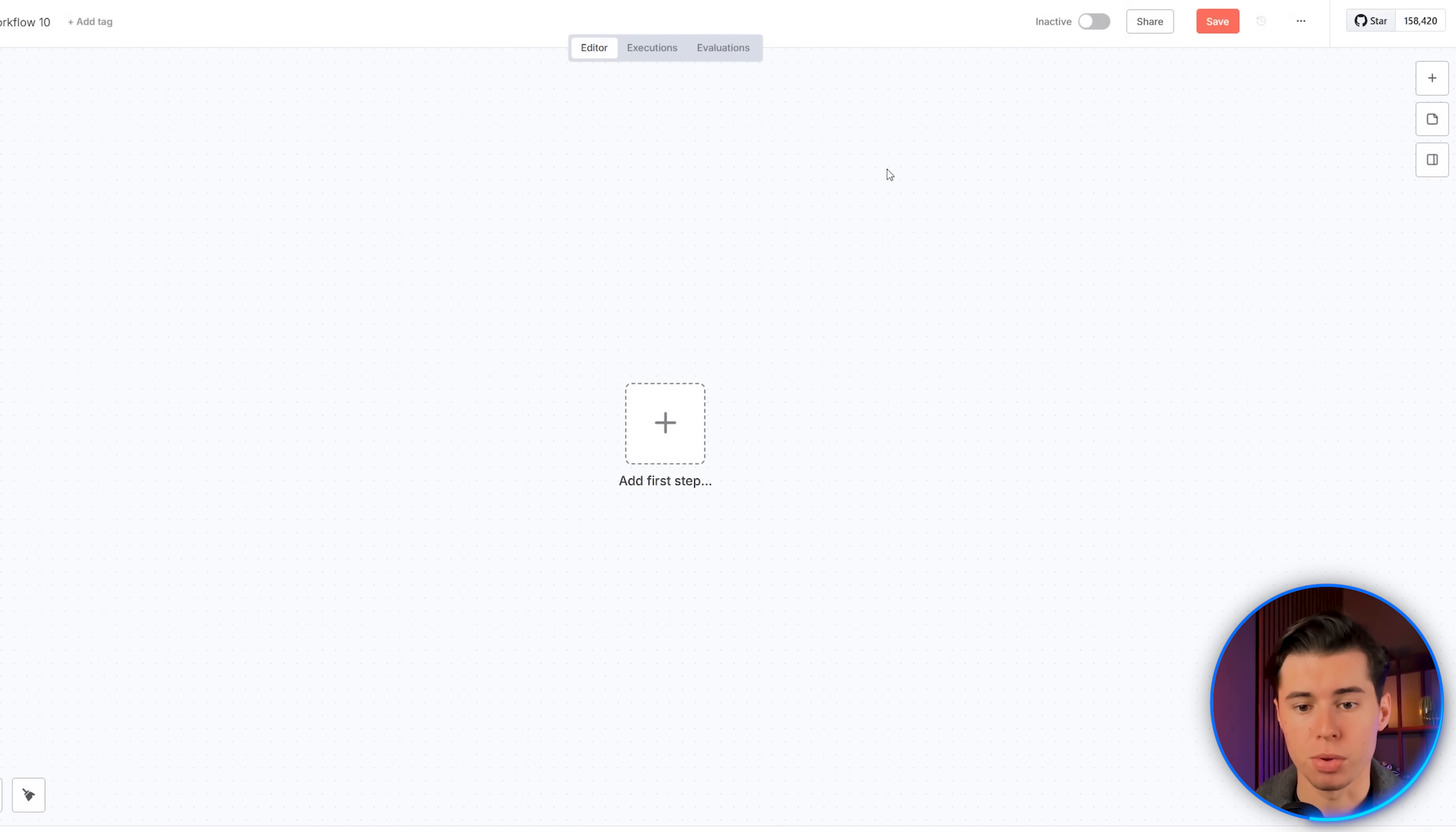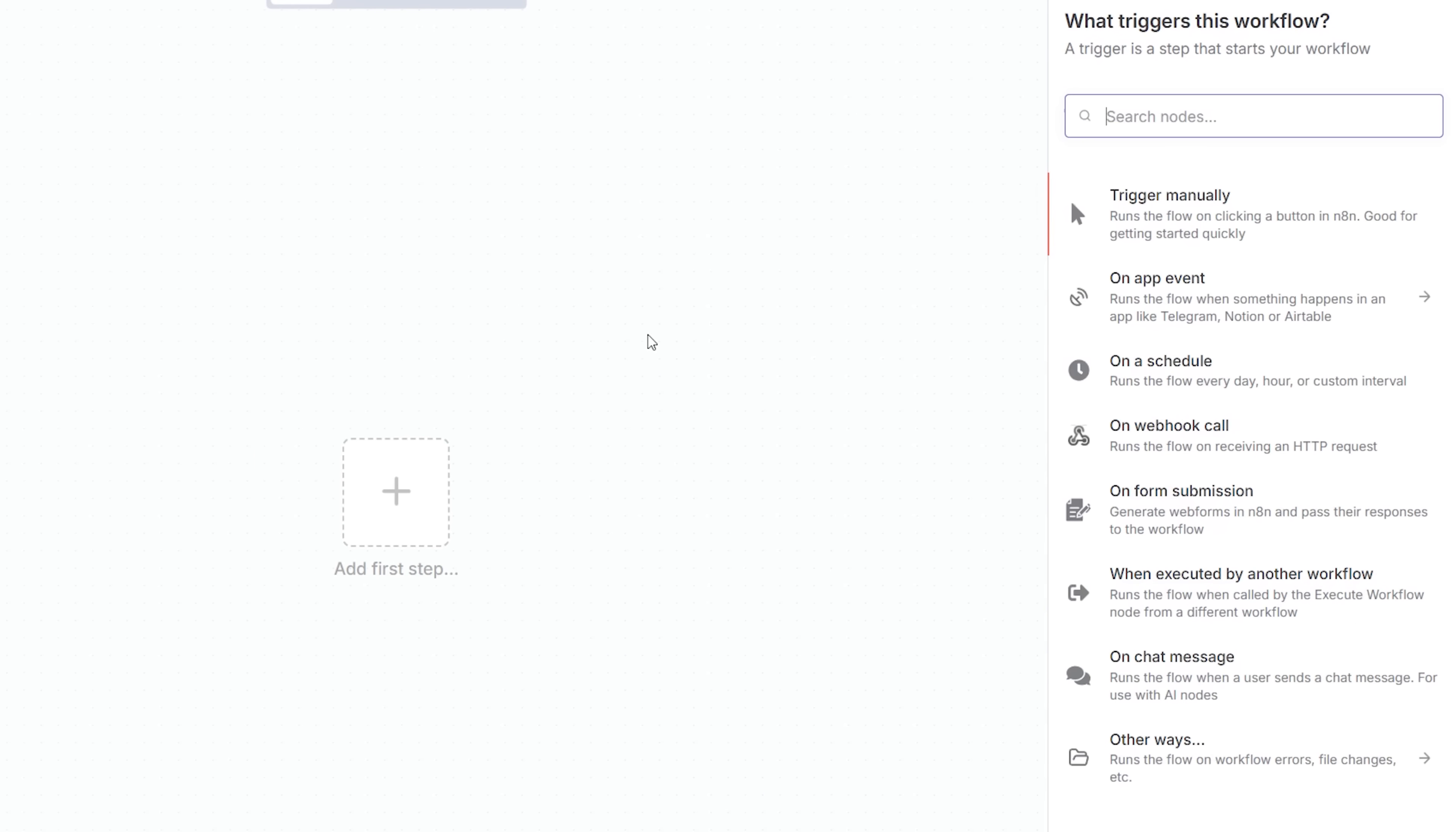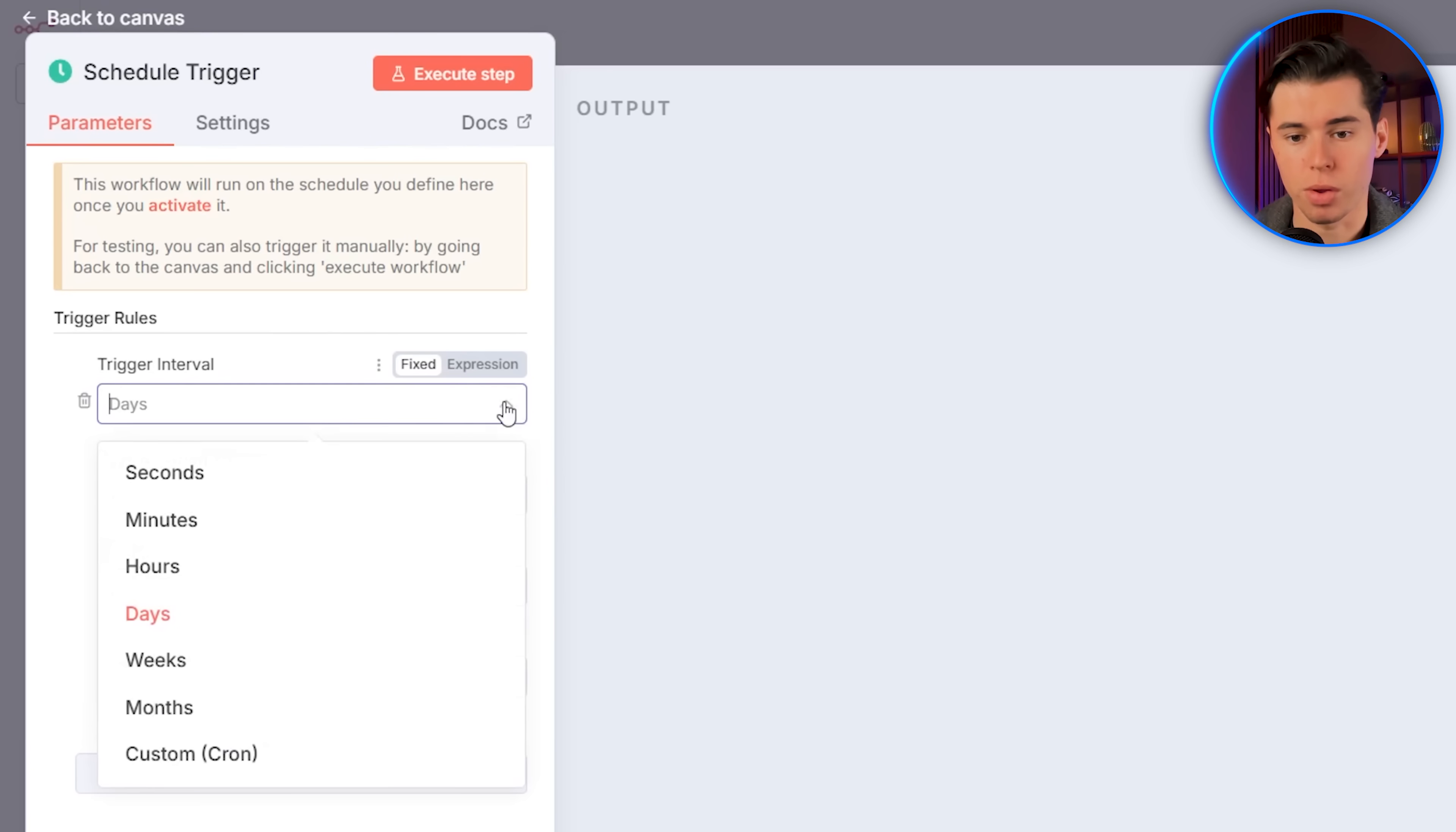So with that set up, let's jump into a new workflow and start building our AI agent. When you open your workflow, you'll see this screen. Click the plus button to choose your trigger. A trigger is basically the thing that starts your automation. And since I want to build an AI agent that sends me an update on the stock market and a weekly quote, I wanted to start on a schedule. I'm going to add this trigger in for the intervals I wanted on weeks, because I want it to happen weekly.